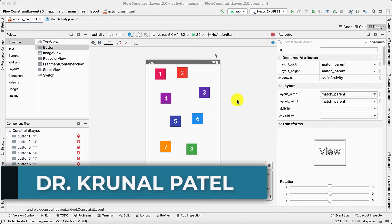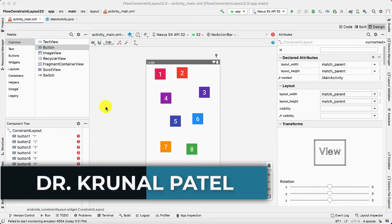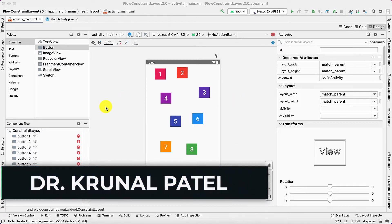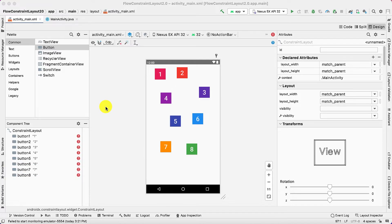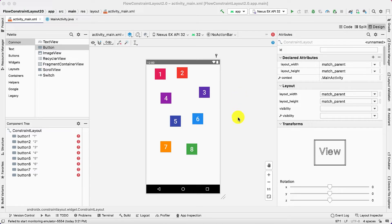Hello everyone. Today we are going to discuss new features added in ConstraintLayout 2.0. In the last video, we discussed that group, barrier, and placeholders were added in ConstraintLayout 1.1. Similarly, in ConstraintLayout 2.0 some more cool features are added, and today we are going to discuss one of them.